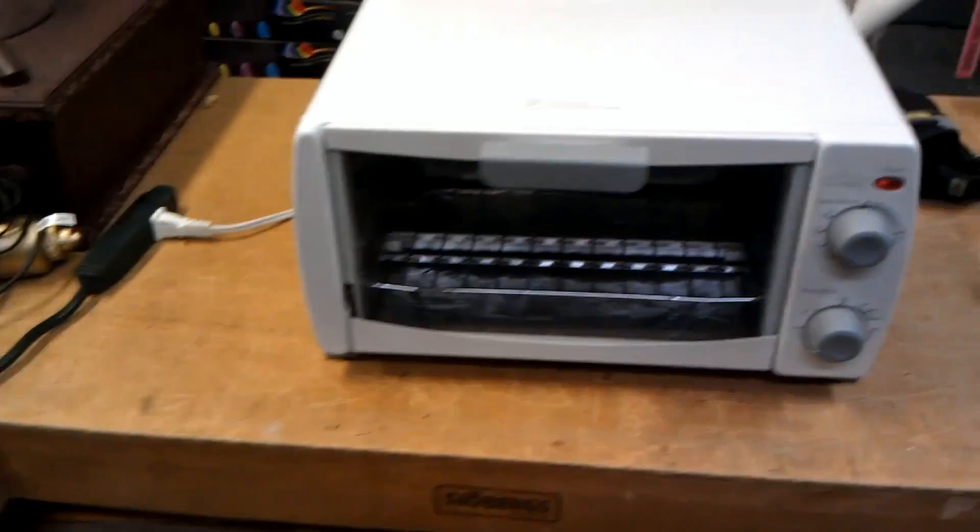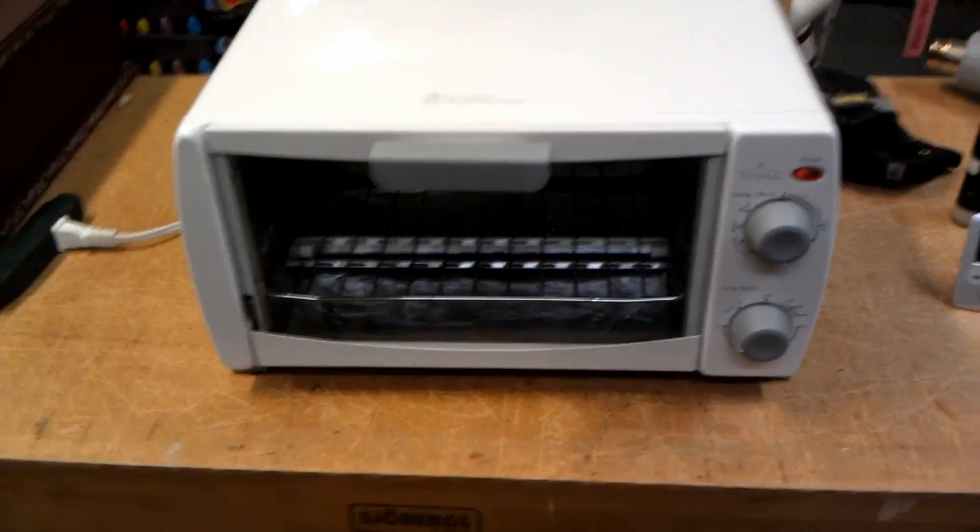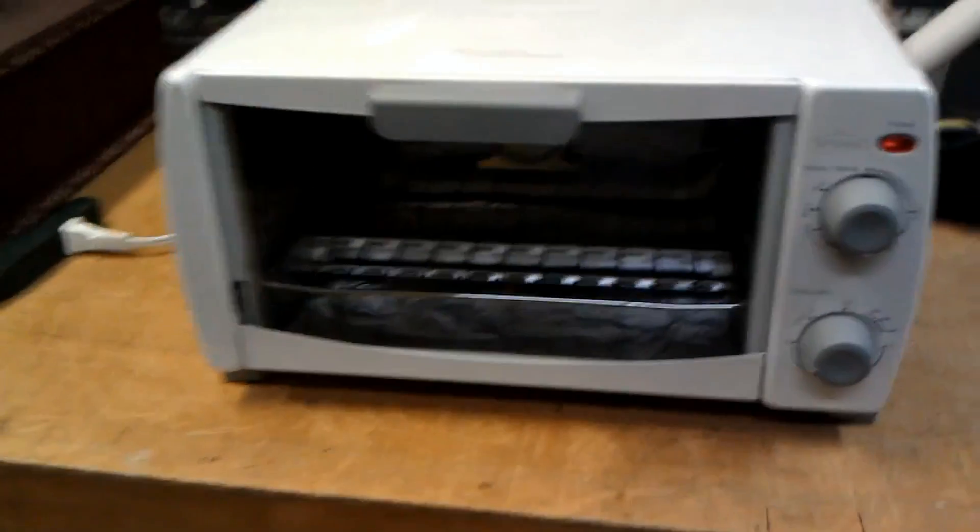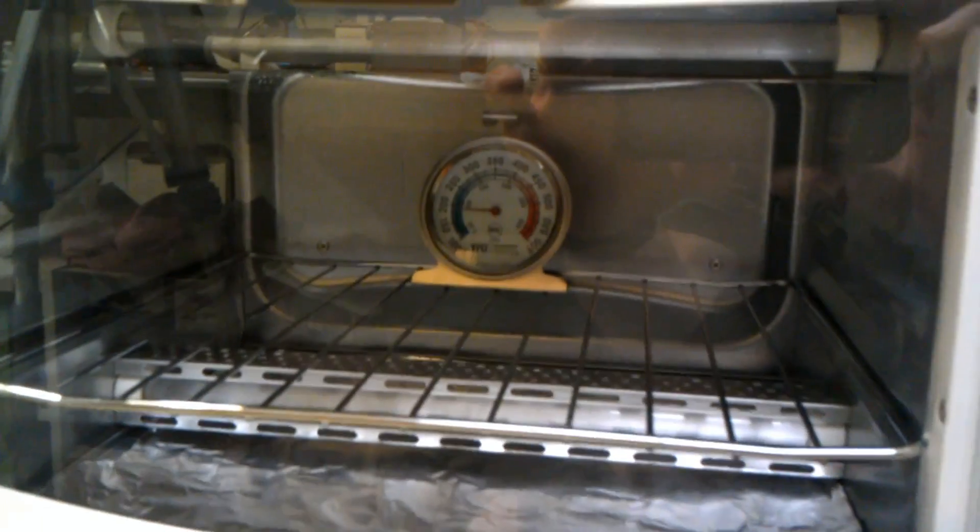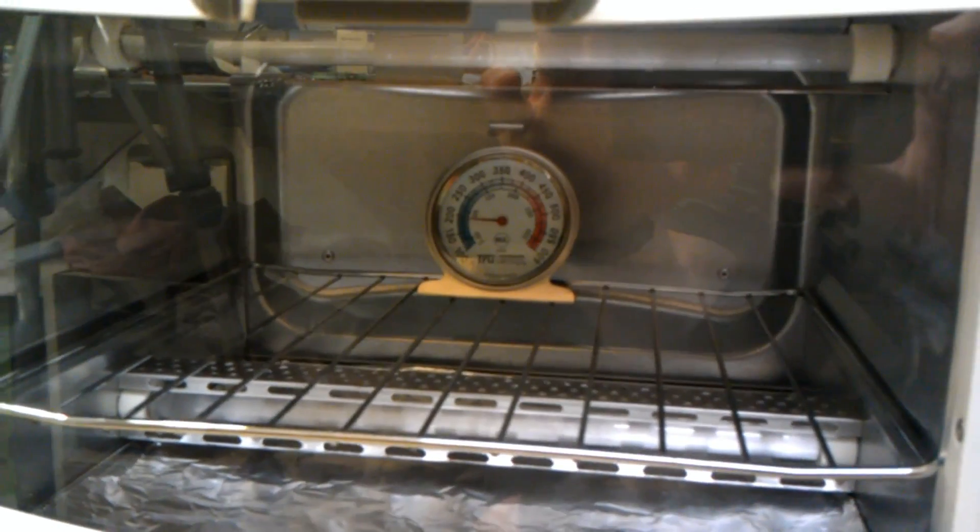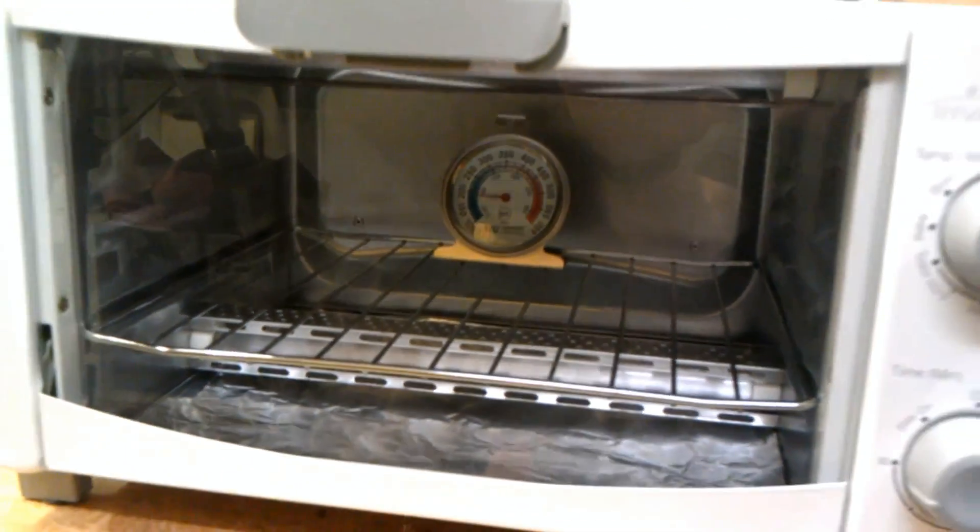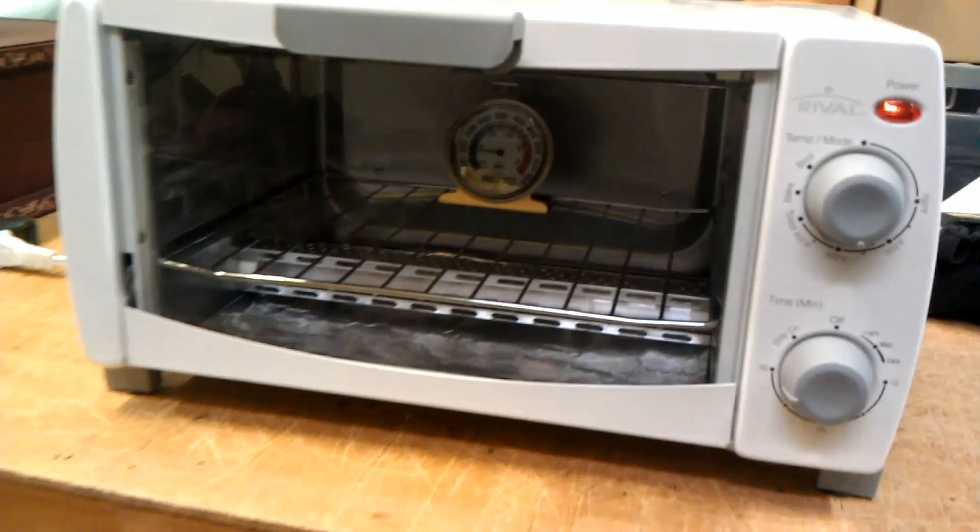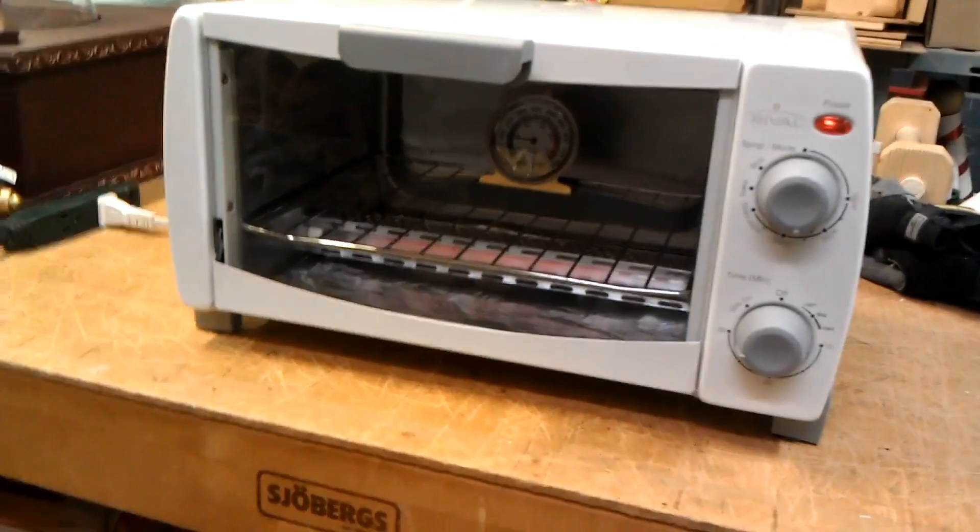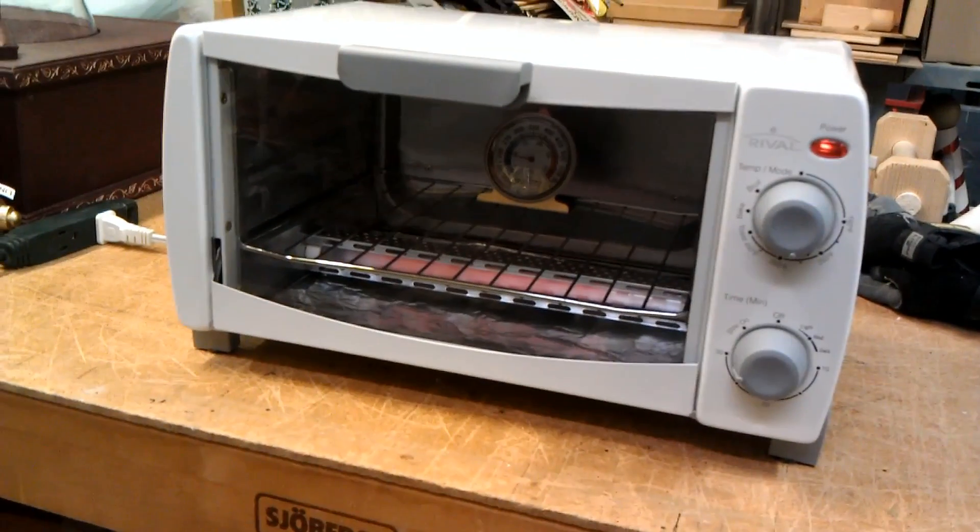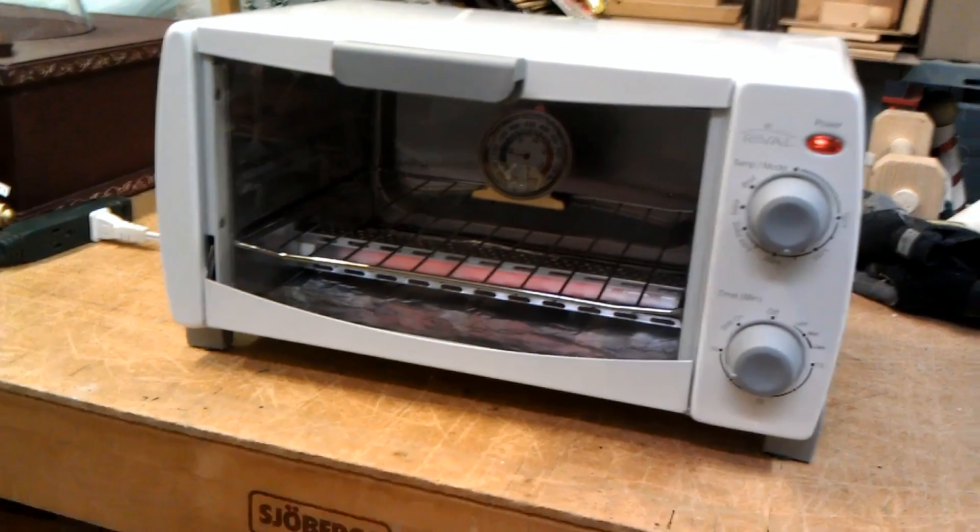I'm also warming up the toaster oven here. I have a thermometer in the back there that is rising up to about 350 degrees and then I'll insert the wooden frame with the plastic into the toaster oven.